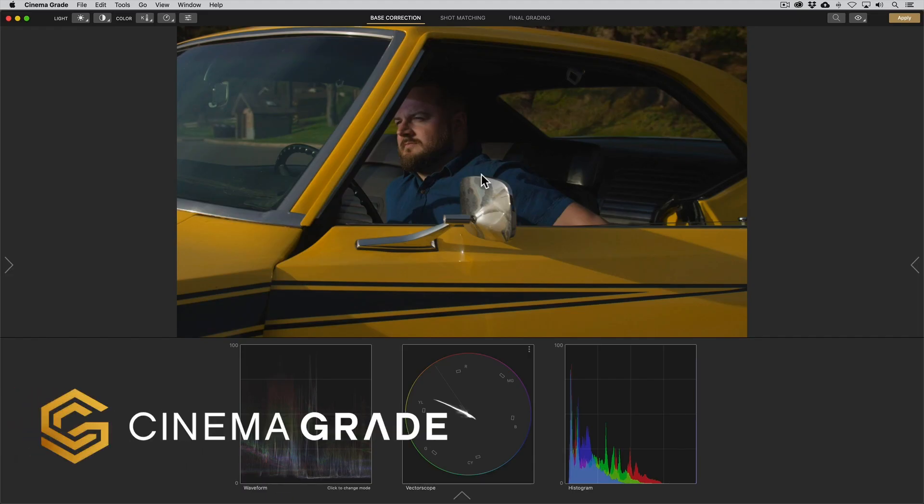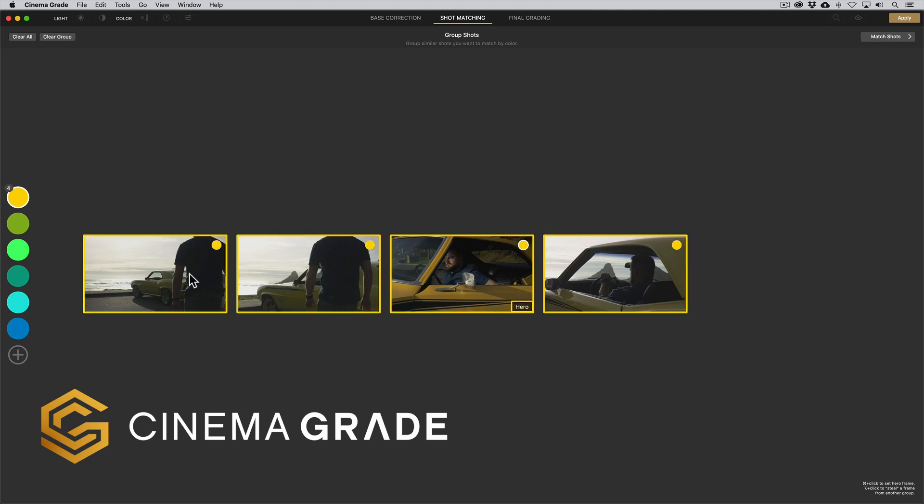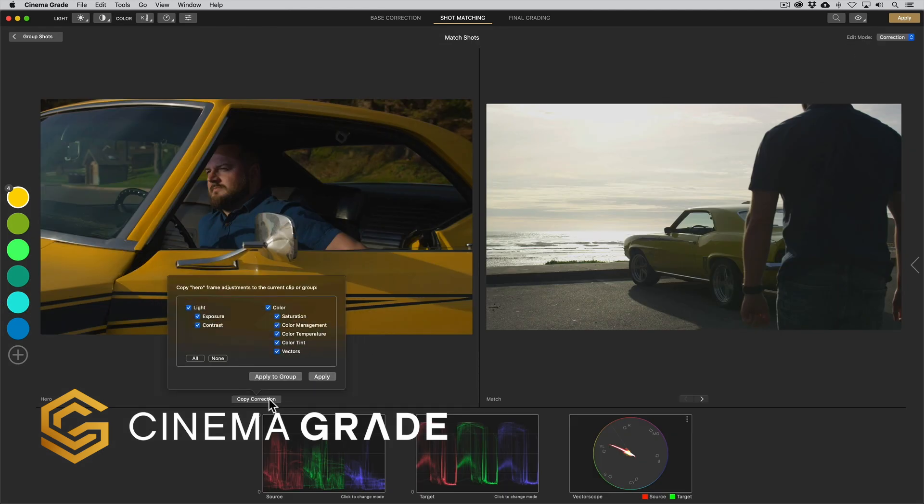Inside of Cinema Grade we actually have a special shot matching page. Here you can organize your shots usually by scene, pick a hero shot for each group and then when we click Match Shots we can see them in the side by side view with the hero shot always on the left.